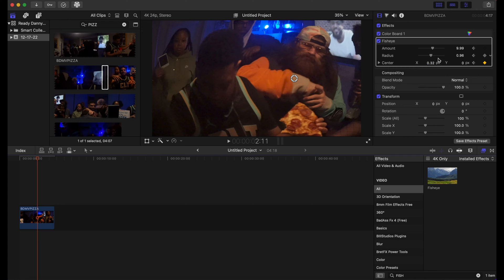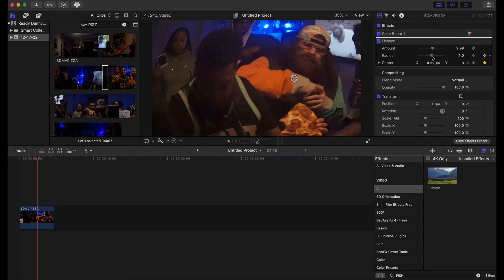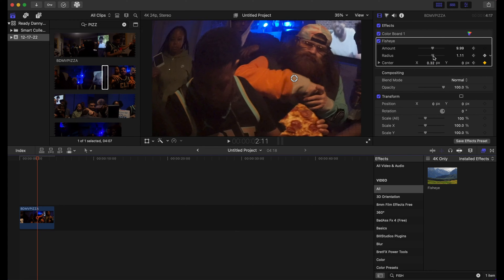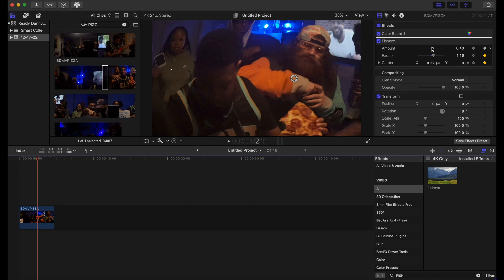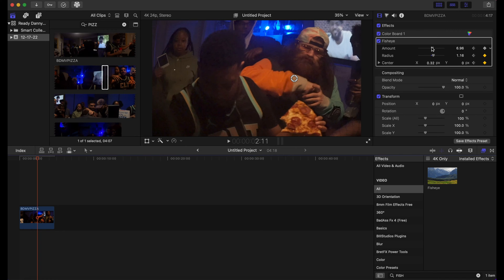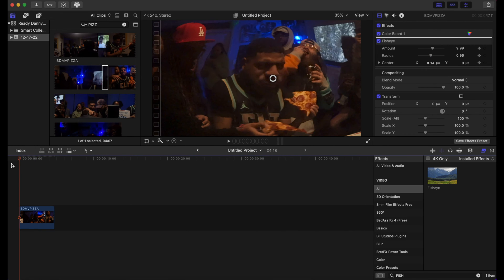Now when we go back to the beginning of our timeline and play it back, you're gonna see an animation start to happen.